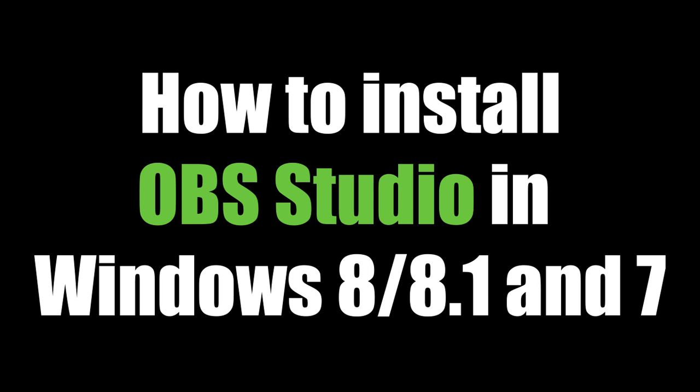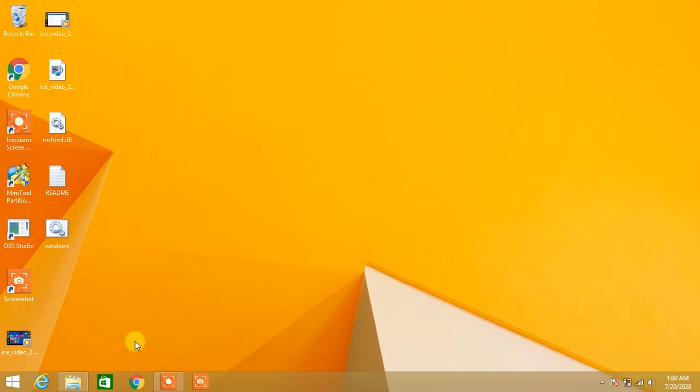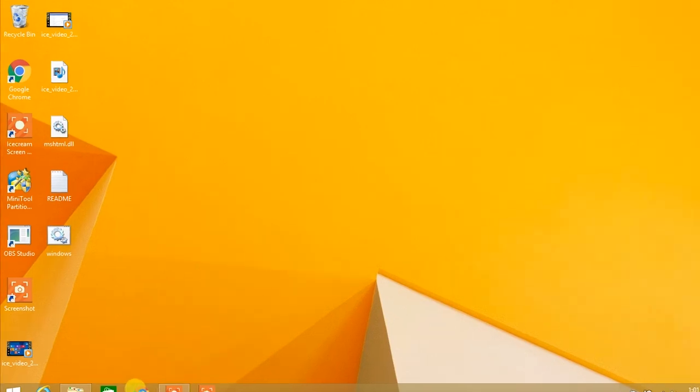In this video, I'm going to show you how to install OBS Studio in Windows 8, 8.1, and 7. The process is the same for all these Windows versions.